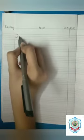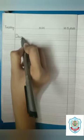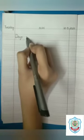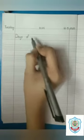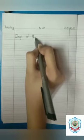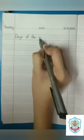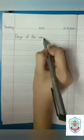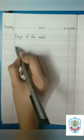Write the statement: Days of the week. D, A, Y, S — days of — O, F — of, the — T, H, E — the, week — W, E, E, K — week. Days of the week.